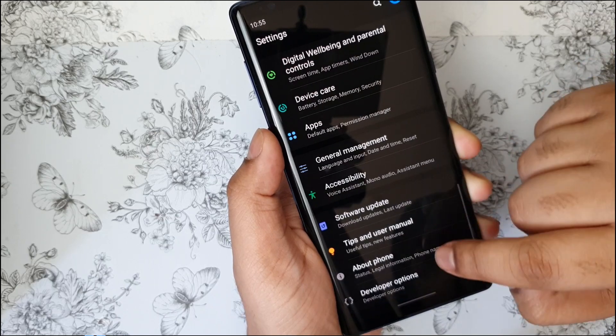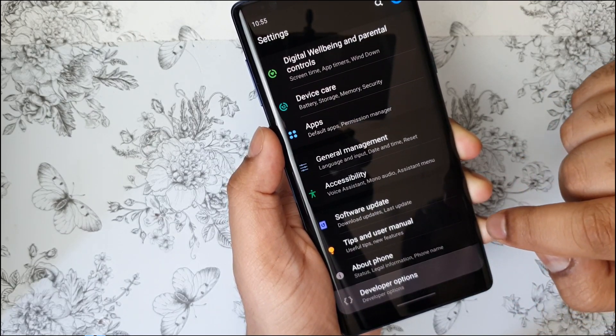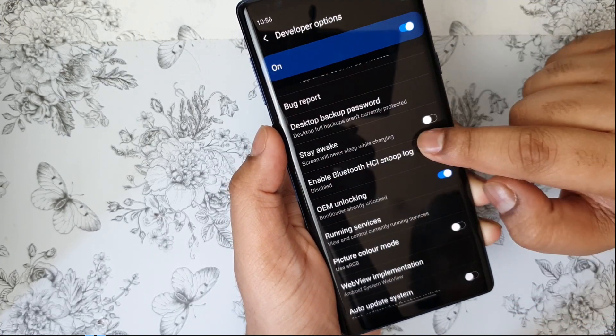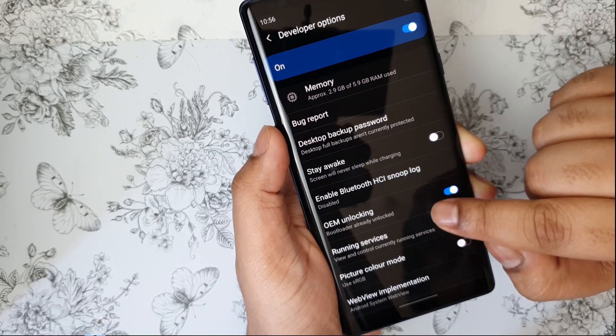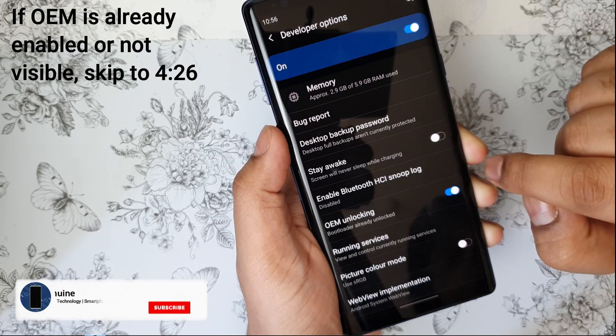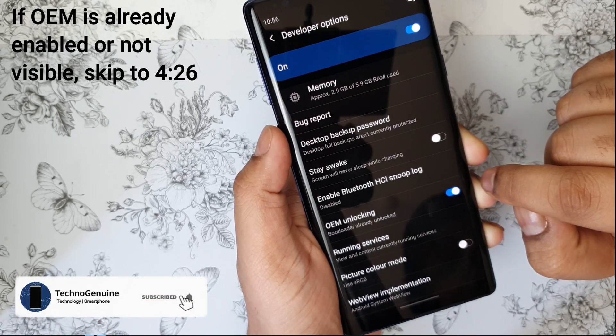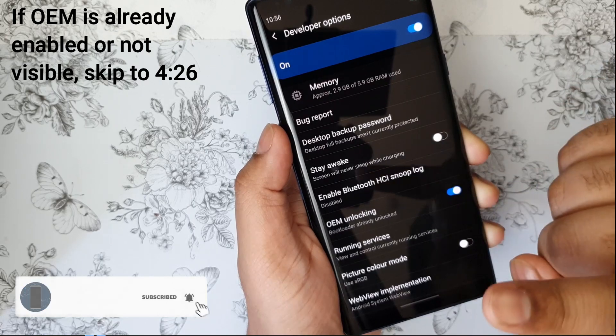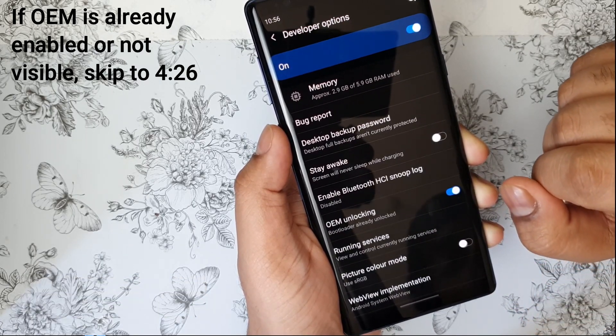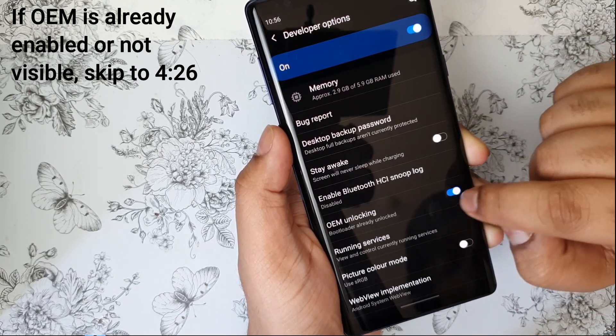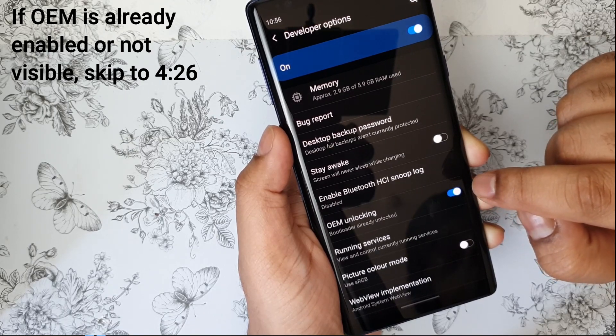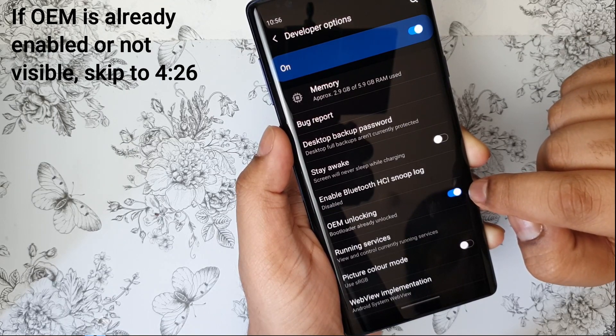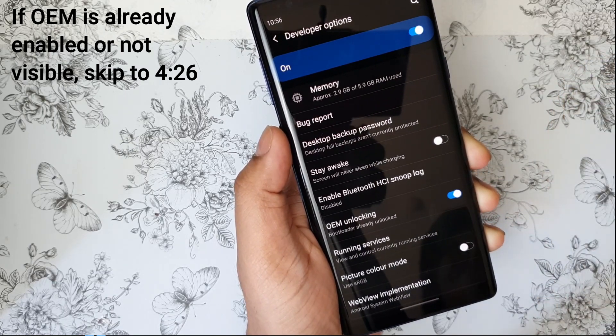Now you should see a new option called developer options. Now, before you do anything, if your OEM unlocking is enabled by default, then you can skip through, which will be mentioned on the top left. However, if your device shows as disabled, then by enabling it will reset your entire device.